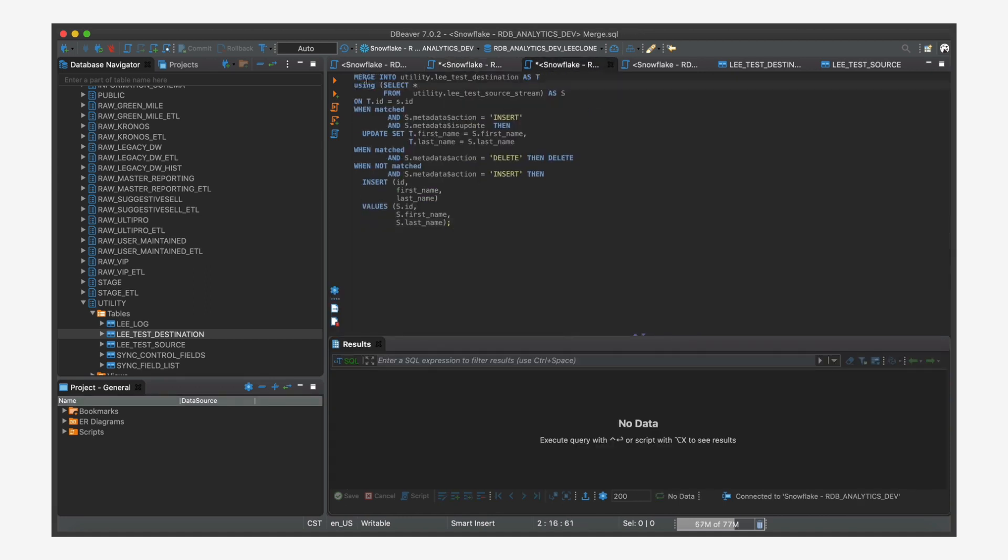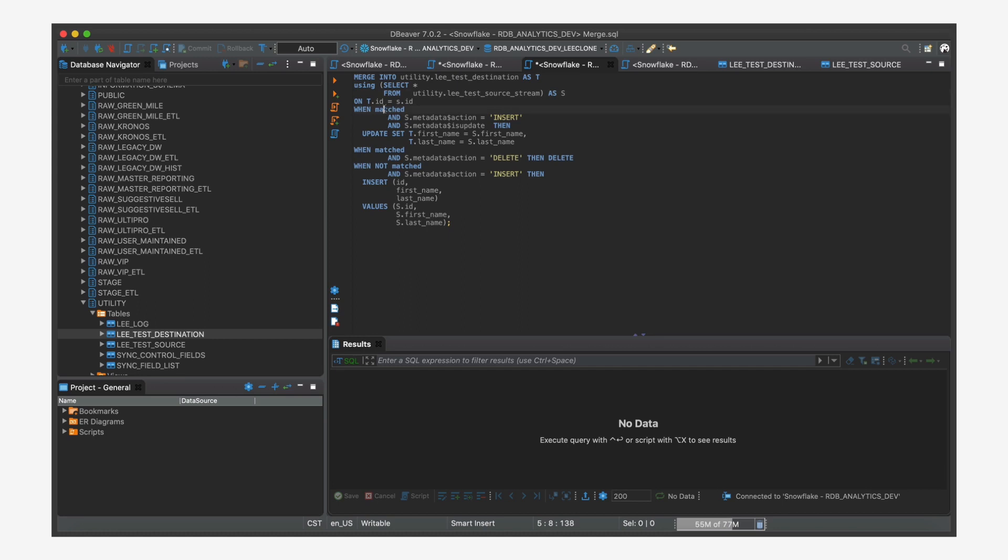We have the merge statement, we're going to merge into destination everything that came from our source table, from the stream. And where they match, that means there's an ID in the stream that matched an ID in the destination table. So that meant that in this case, the record already exists in destination.